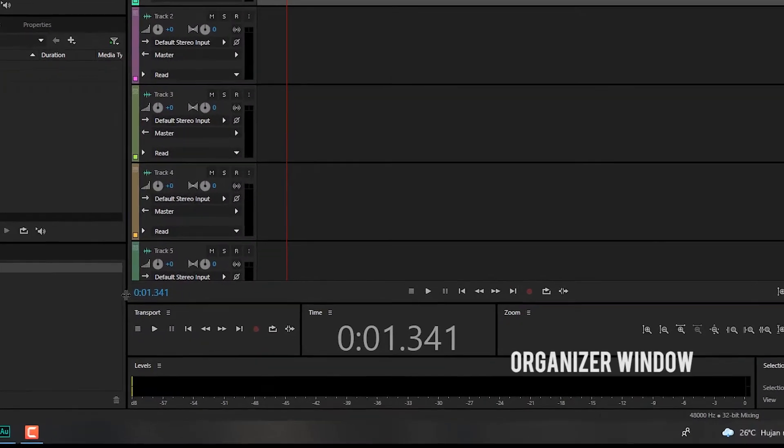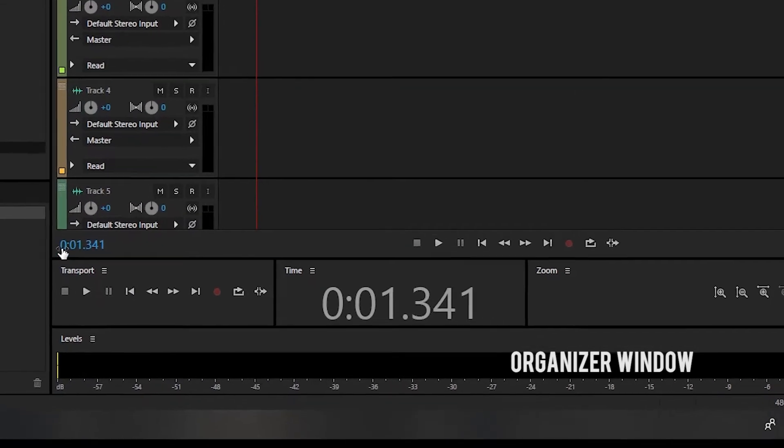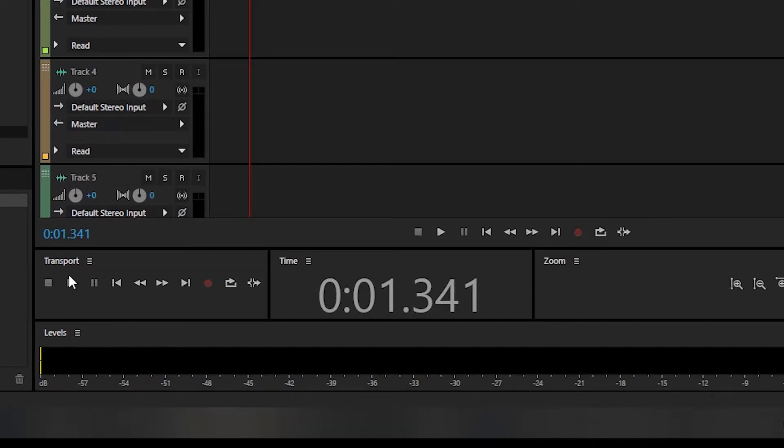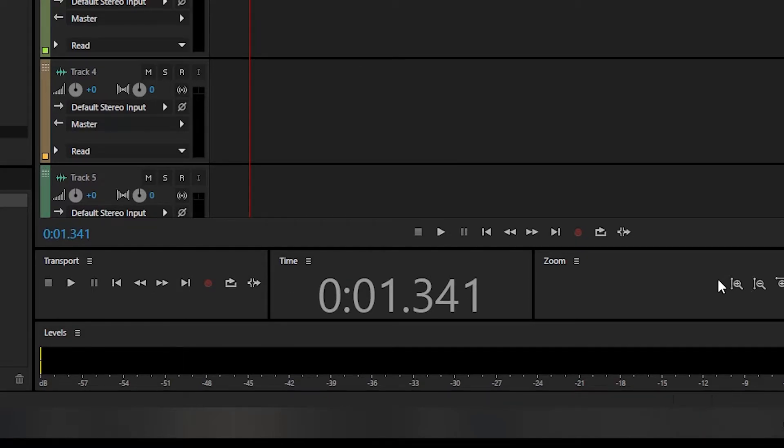Kemudian yang ketiga ada organizer window. Di dalam organizer window terdapat sub-menu, transport control, zoom control, time control, selection atau view, dan level.